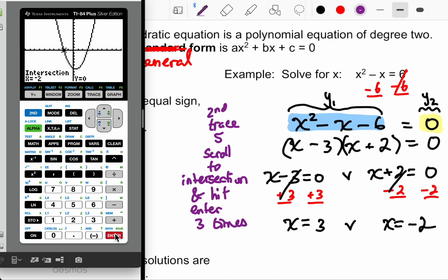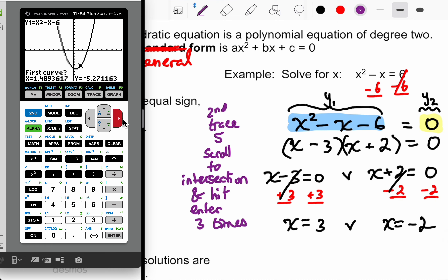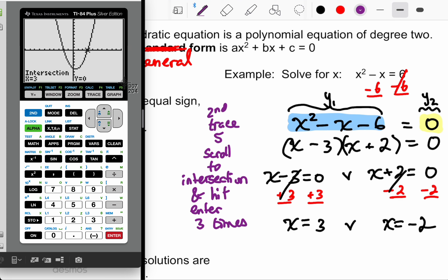When you hit enter a third time, it says intersection and gives you a coordinate. We're only interested in the X value — the Y value we already know should be zero, it's on the x-axis. Then do it again with second trace five, go to the other point, hit enter three times, and it says intersection of three. Three is the X value we care about. So you can get your answers that way.